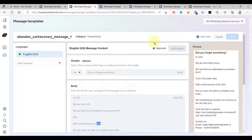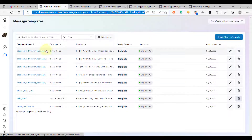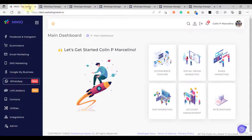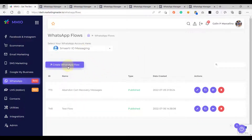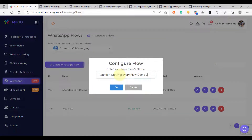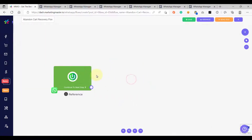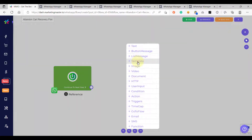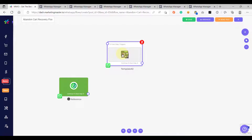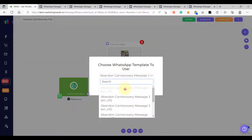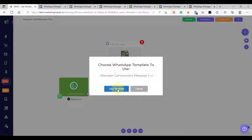Once you get all of your WhatsApp templates approved, you can use them for your abandoned cart WhatsApp notifications in your ecommerce store. I now have five messages all approved. Let's learn how to use these templates for our WhatsApp sequences. Let's go back to our MMIO dashboard, go to WhatsApp, and create a new flow. The name of our flow will be 'Abandoned Cart Recovery Flow Demo 2'. Click OK, and then we are going to add all of the templates. Right-click, add a template, and let's configure our first template using 'Abandoned Cart Recovery Message 1' — click 'Use Template'.